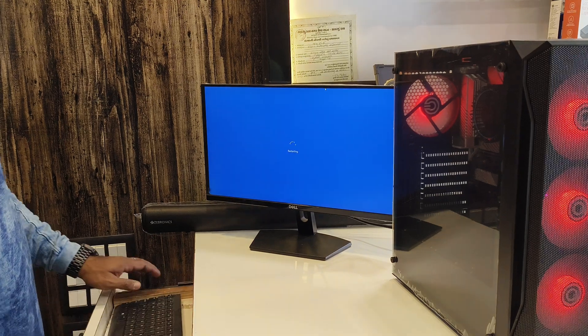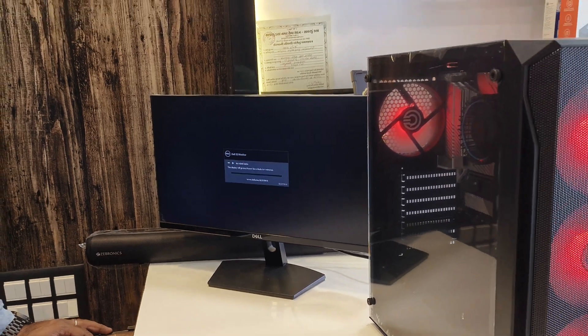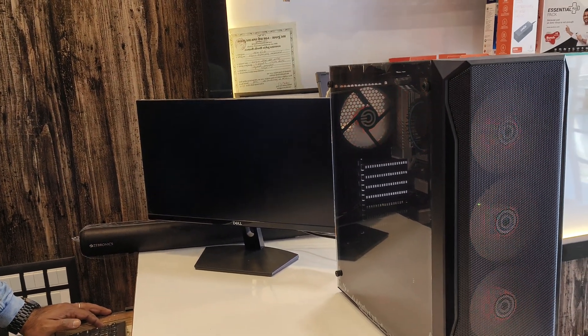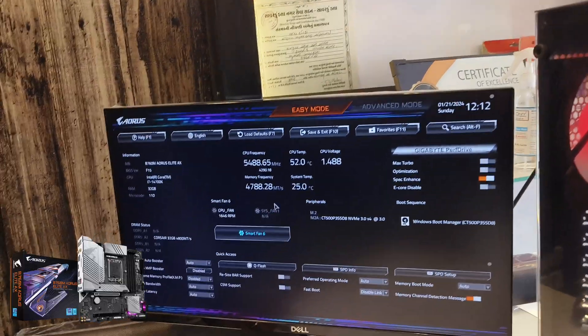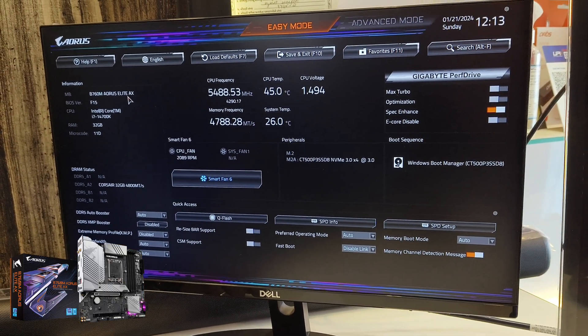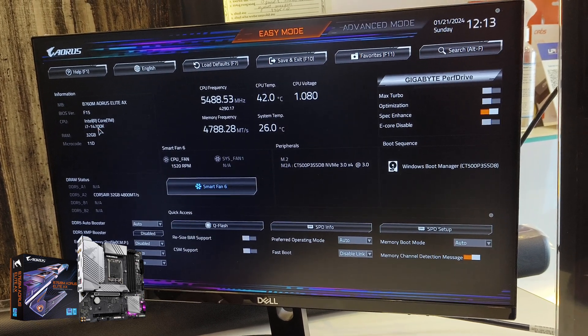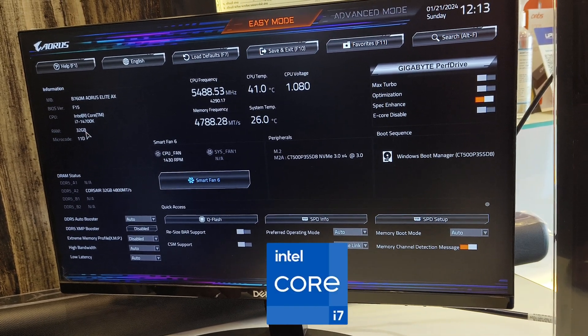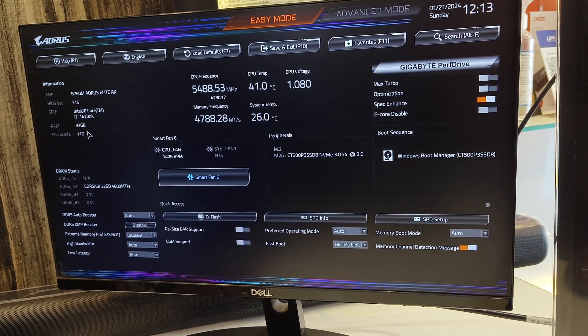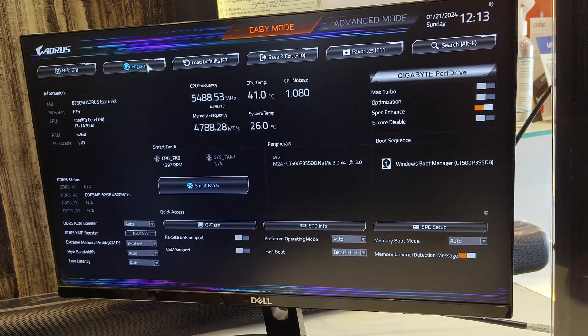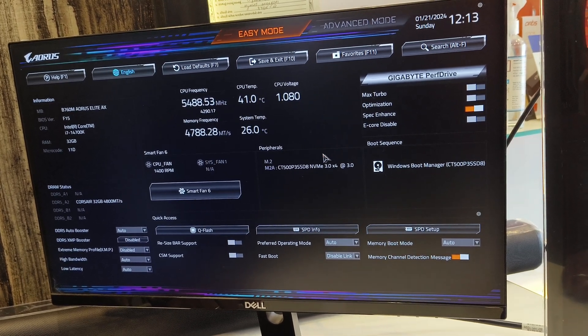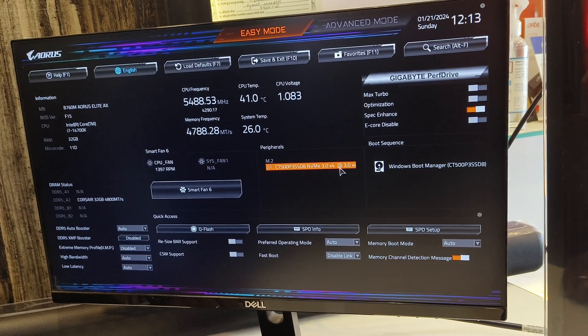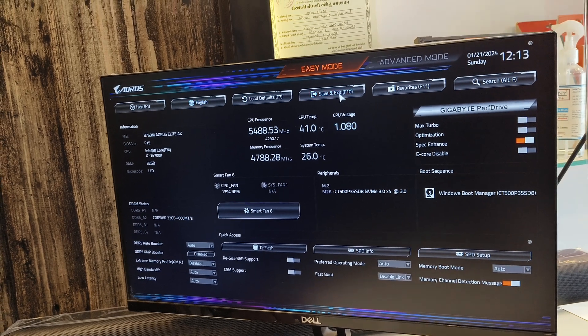Open BIOS. Look at this motherboard B760M Aorus Elite AX, BIOS version F5, Intel Core i7-14700K series. Single module 32GB Corsair 4800MHz RAM, 512GB Corsair SSD NVMe.